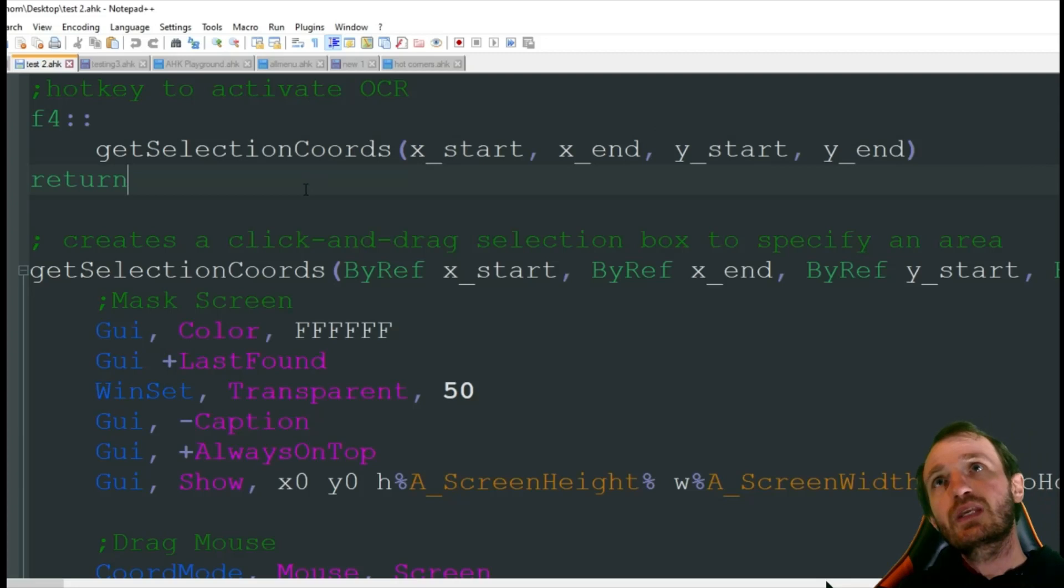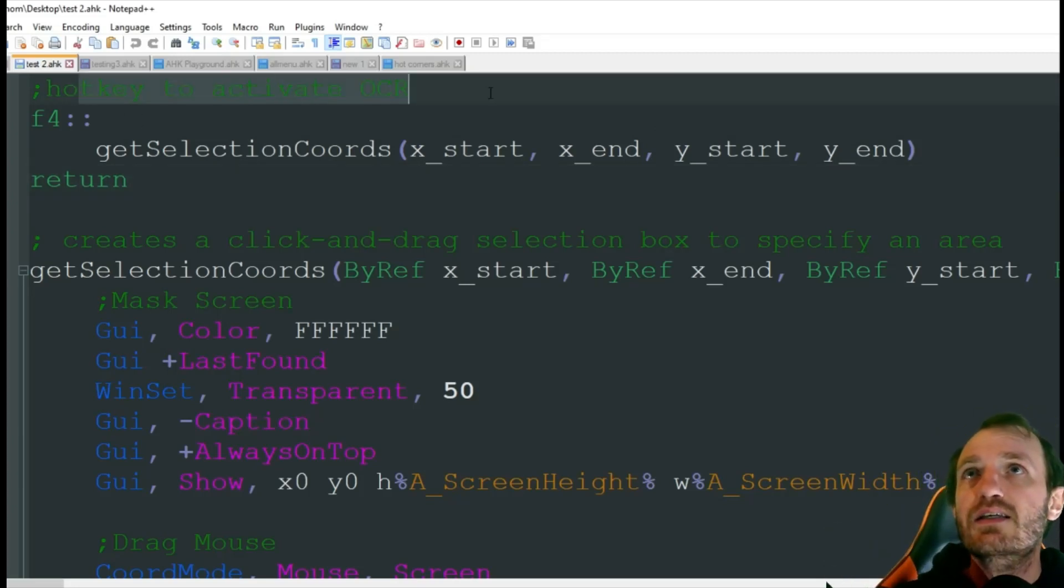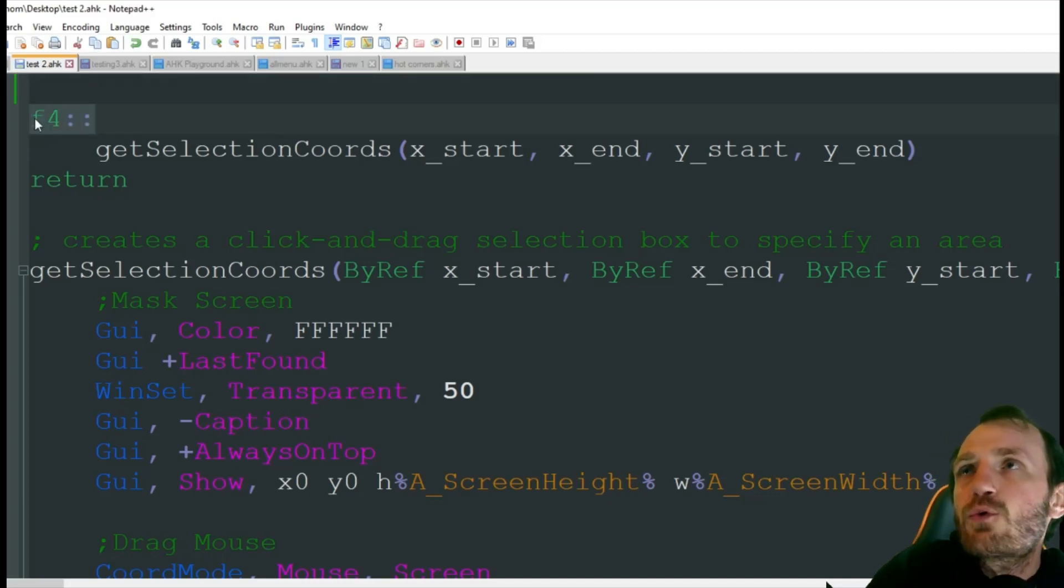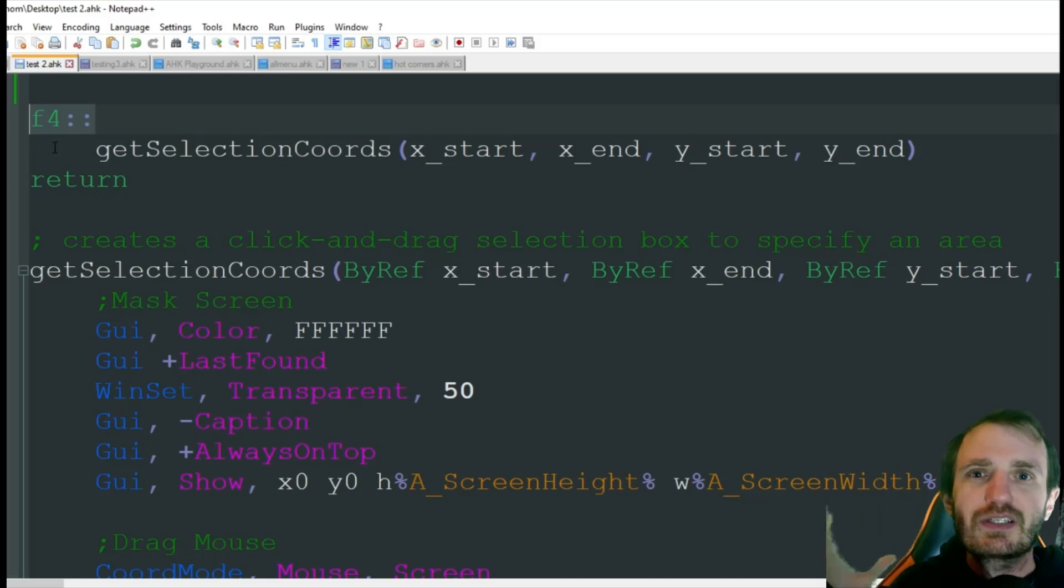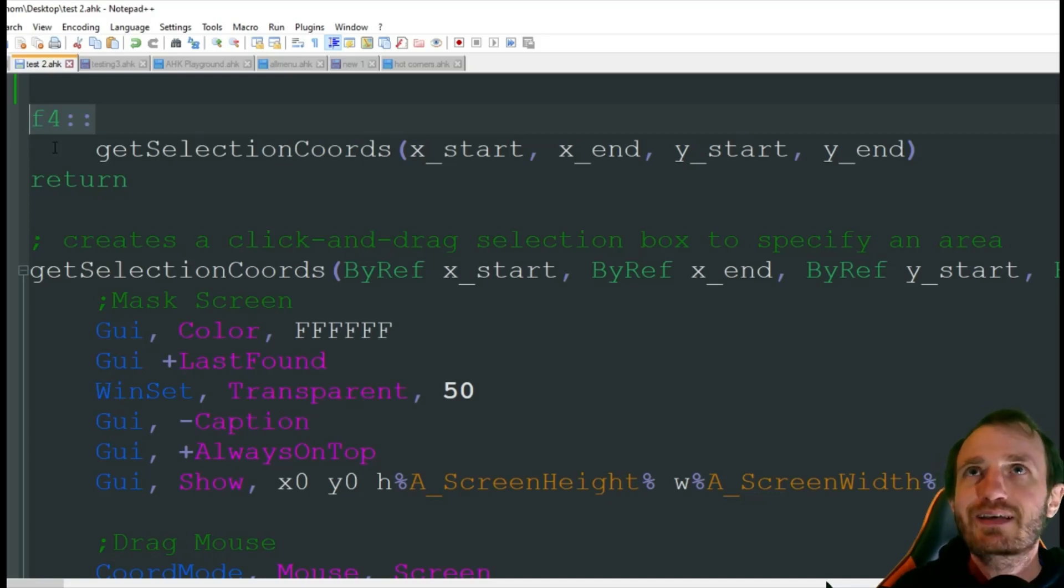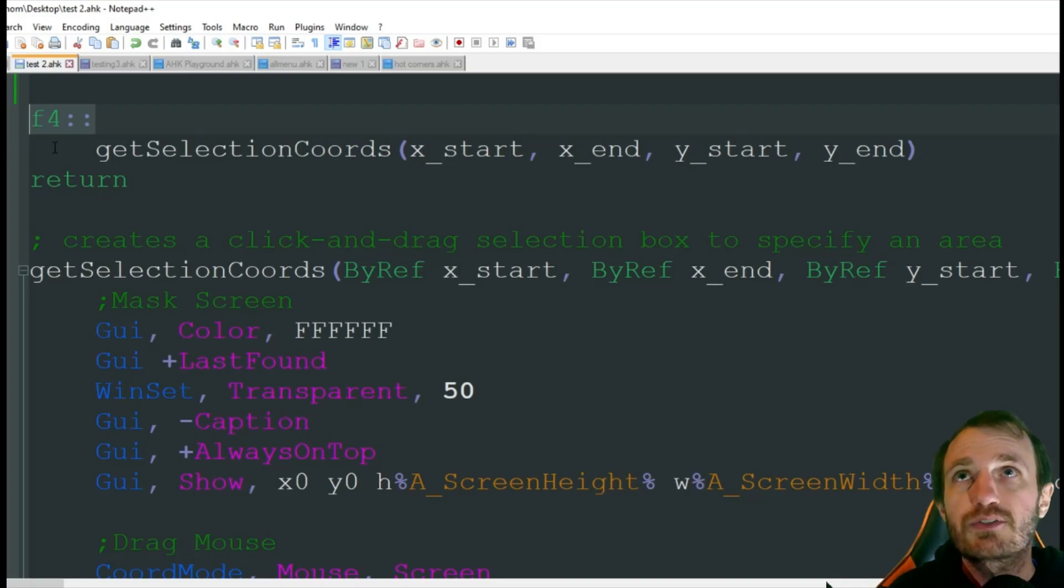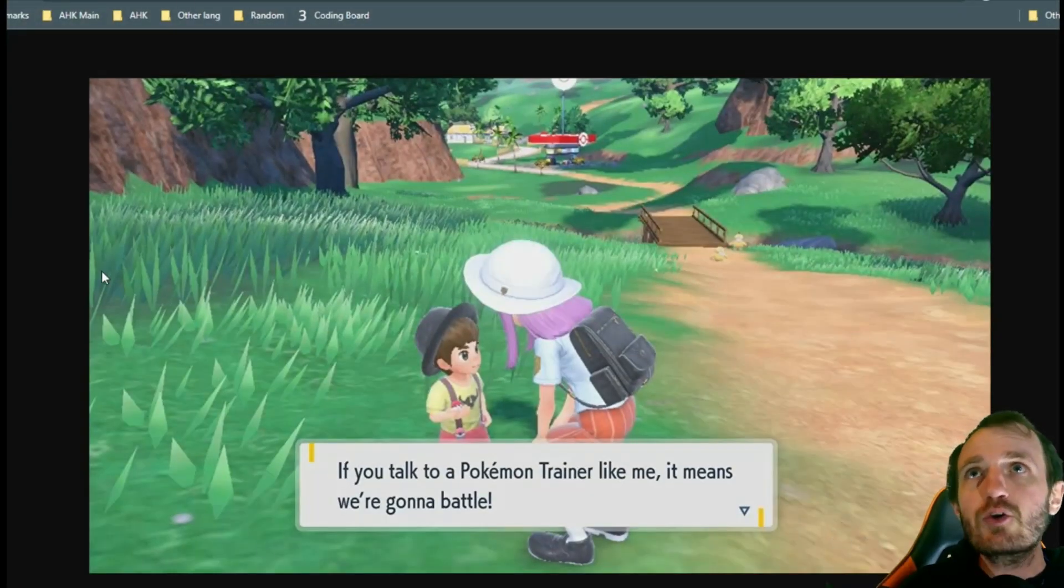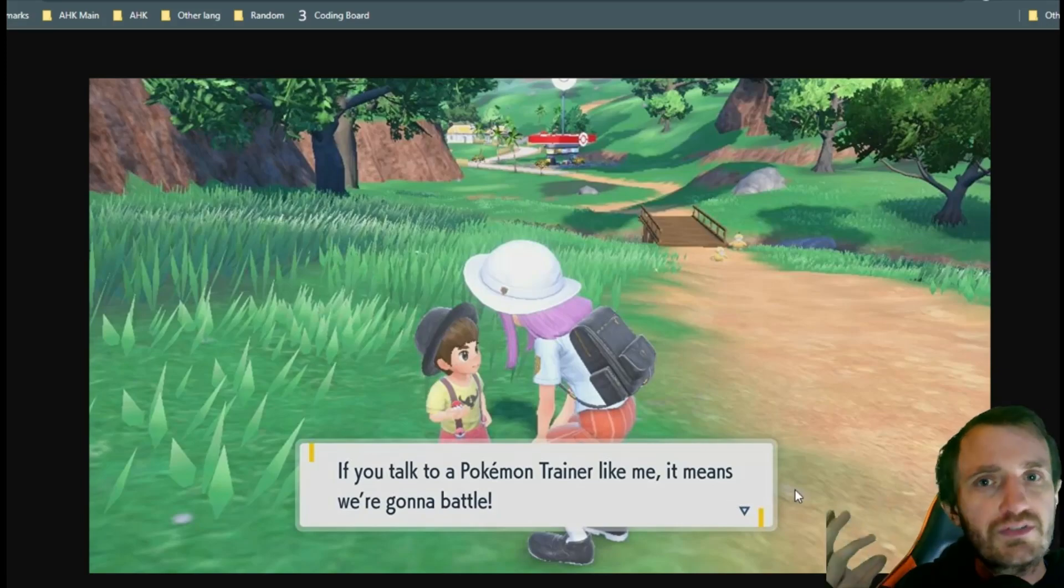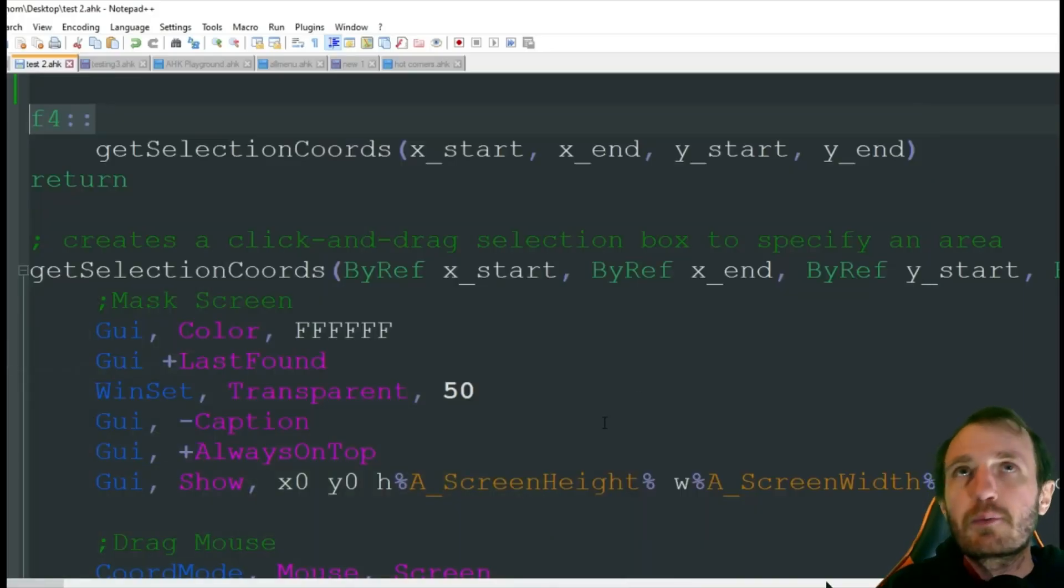The first thing we need to do is the hotkey to activate OCR. F4 is what I'm using here, and this is basically to get our coordinates so we're not searching the entire screen. We just want to target that one little area where text appears. For example, in Pokemon I don't want to search my entire screen, I only need to search this little area where the text always appears.